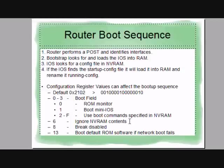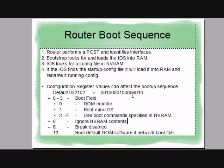So if you ignore the contents of NVRAM, we're going to ignore the config that's on it. It'll never get copied into running config, and it'll be as if there was never a config there at all, which enables you to go in and set your own password. So we're going to set bit six. When you change that to hexadecimal, it ends up coming to 2142.